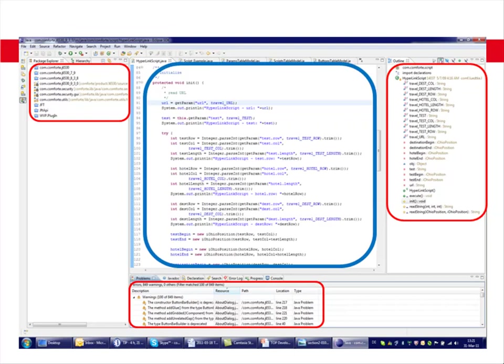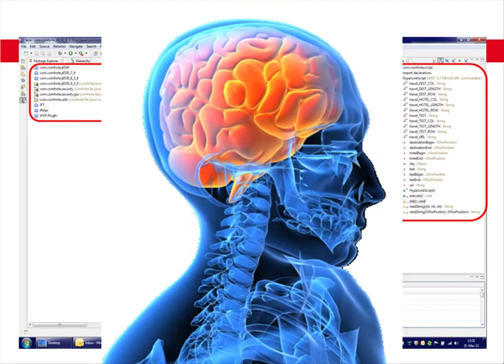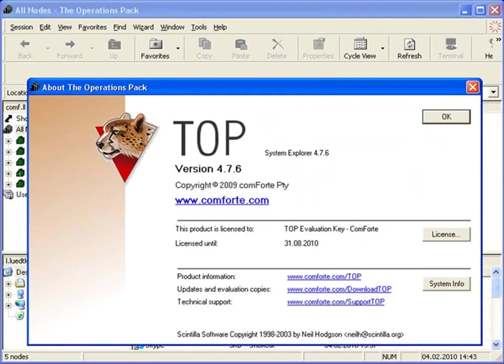It may appear there are no modern tools for programming on NonStop, but don't be misled. There's TOP from Comforte.